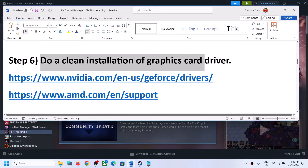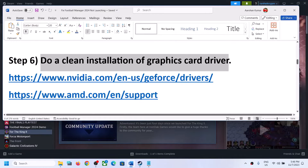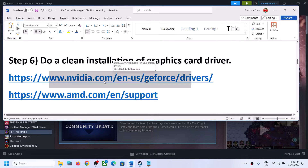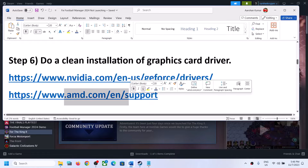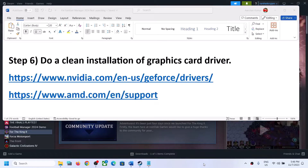The next step is to do a clean installation of your graphics card driver. If you have an Nvidia card go to the Nvidia website; if you have an AMD card go to the AMD website. I'm showing the process for Nvidia.